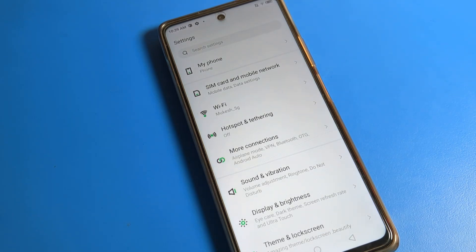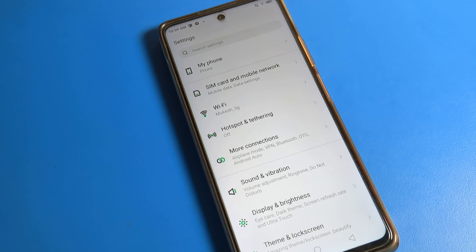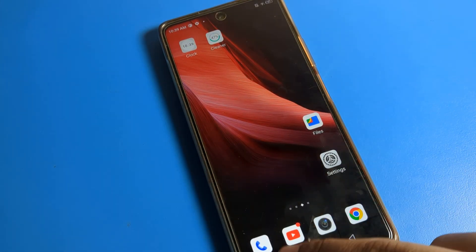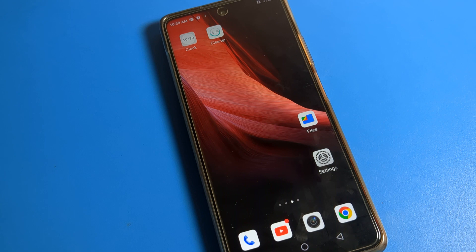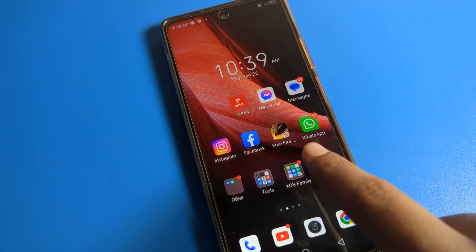Hello friends, welcome back to my YouTube channel. Today we are going to talk about Infinix phone settings — specifically sound and vibration settings. I will show you how to turn on vibrate for calls on an Infinix phone. Before starting, please subscribe to the channel, click the bell icon, and like the video.